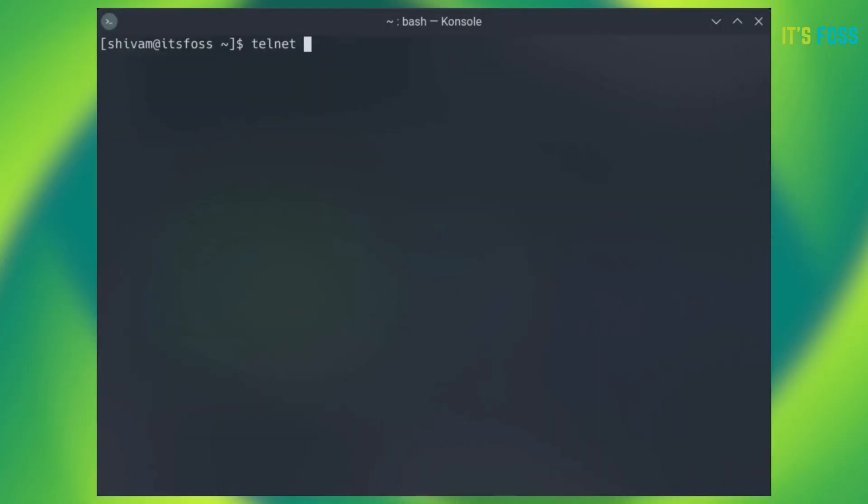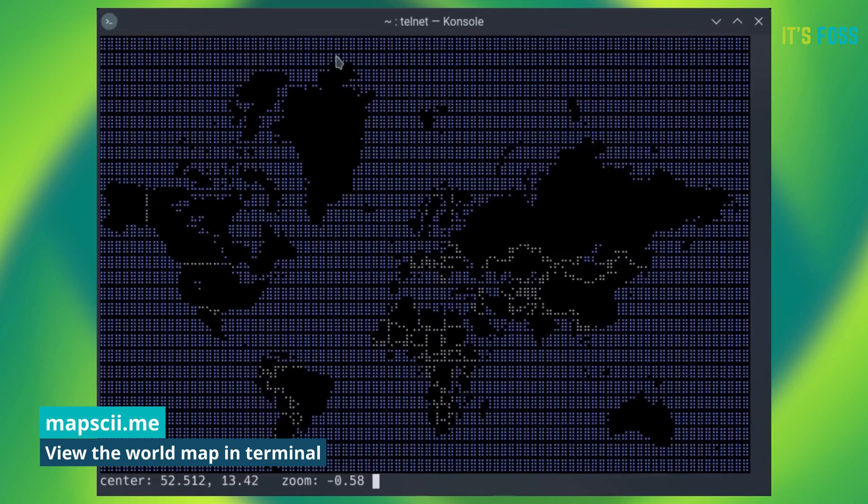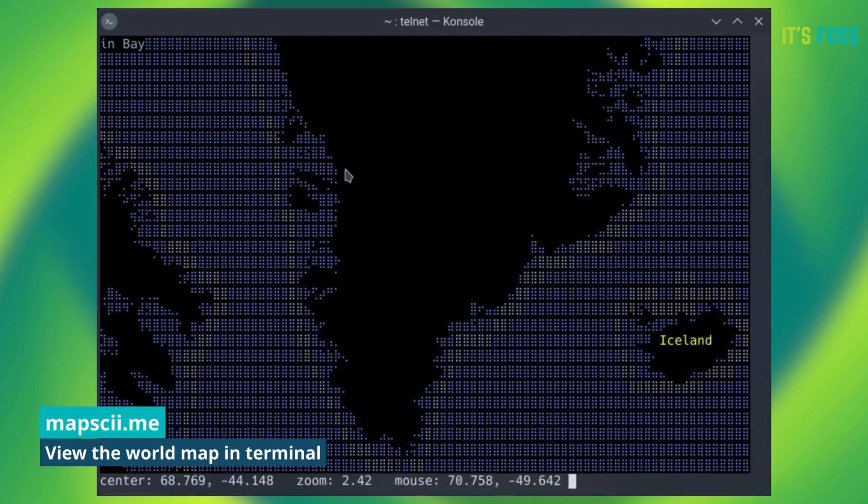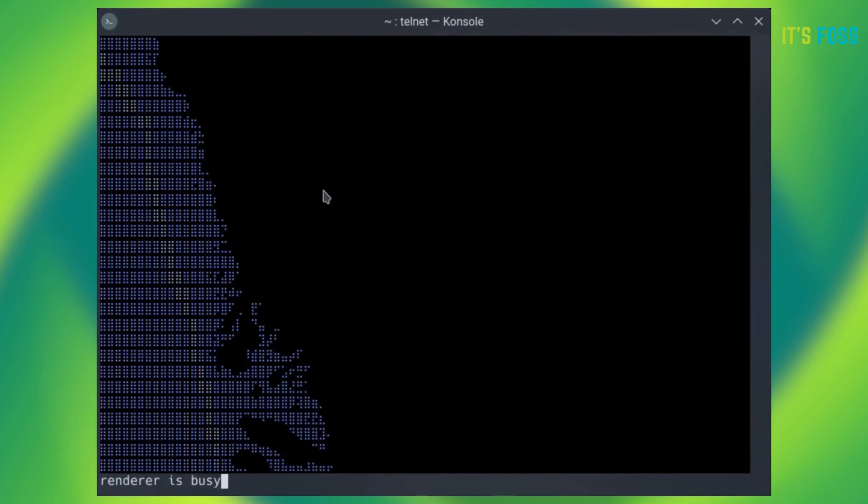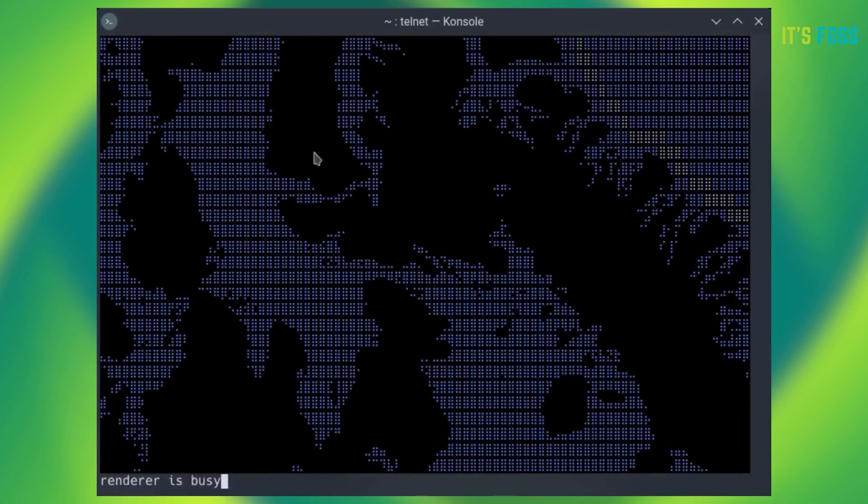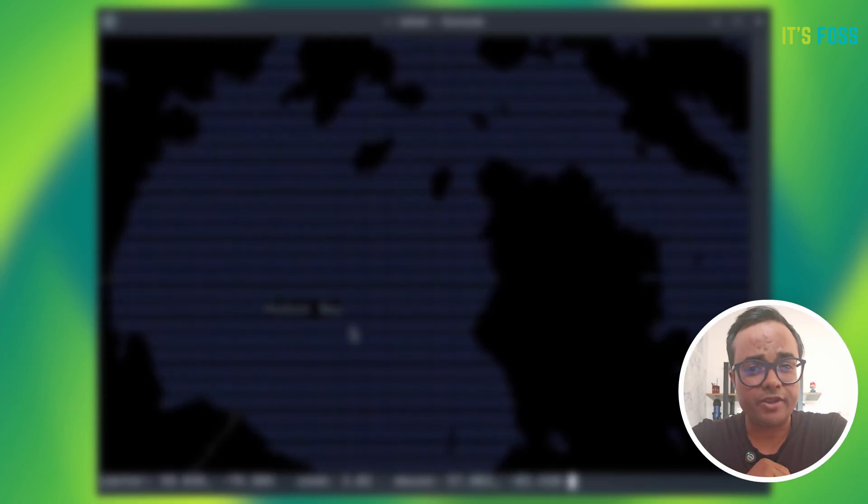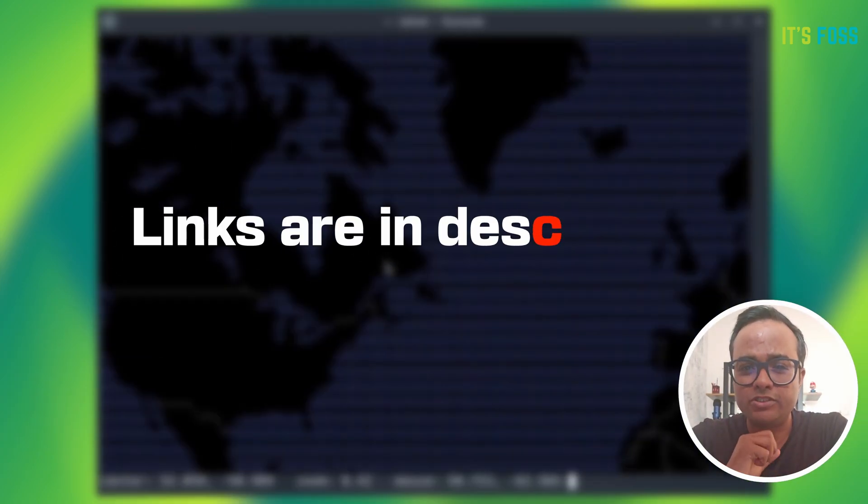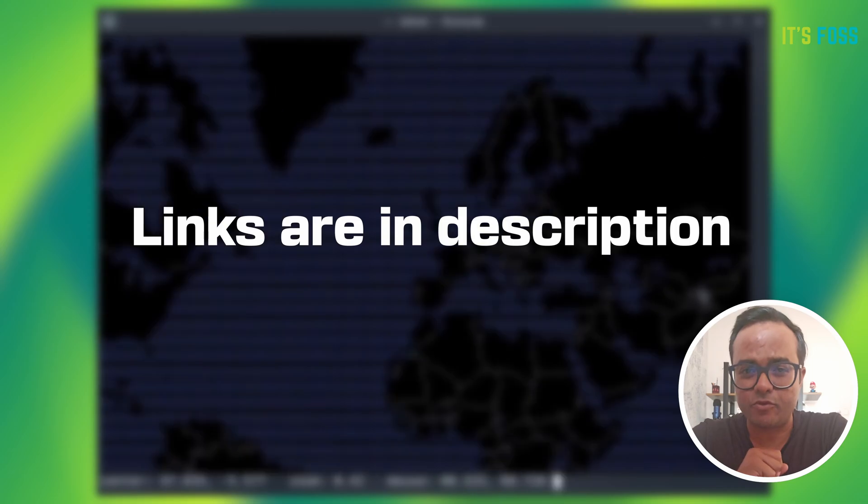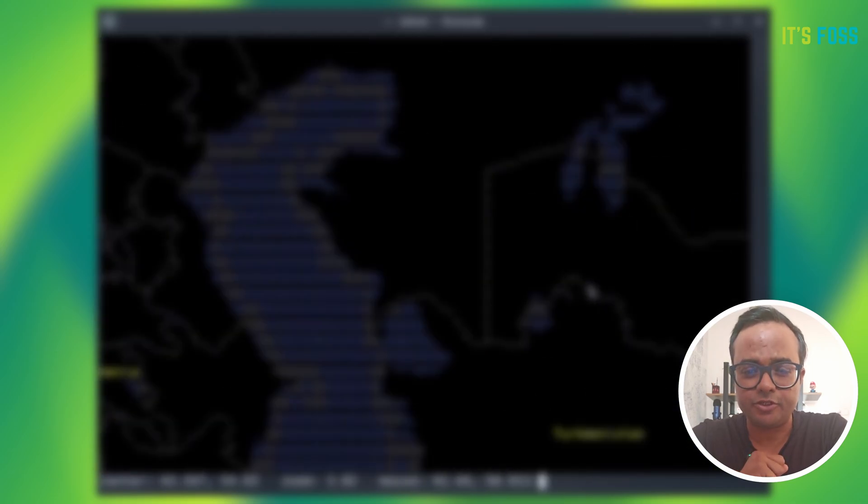For example, you can view the world map in ASCII format. If you telnet to mapscii, it gives old hacking movie vibes. By the way, I have mentioned all the CLI tools and their repos in the description. Do check them out.